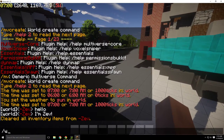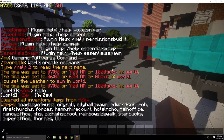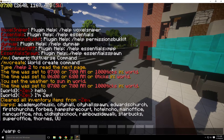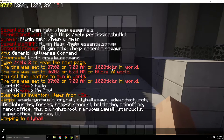If you do /warp warps, that will list all the different warps — this is like a fast travel system. So if I do /warp cityhall, this sends me right in front of city hall.